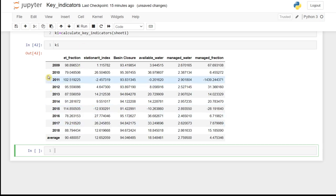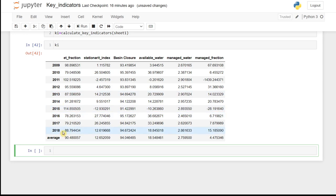So these are the key indicators for the Awash River Basin for the year 2009 to 2018, derived based on water accounting analysis using WAPOR data.